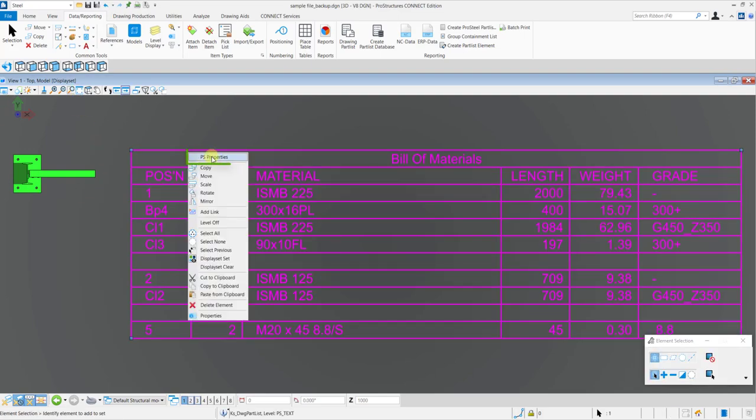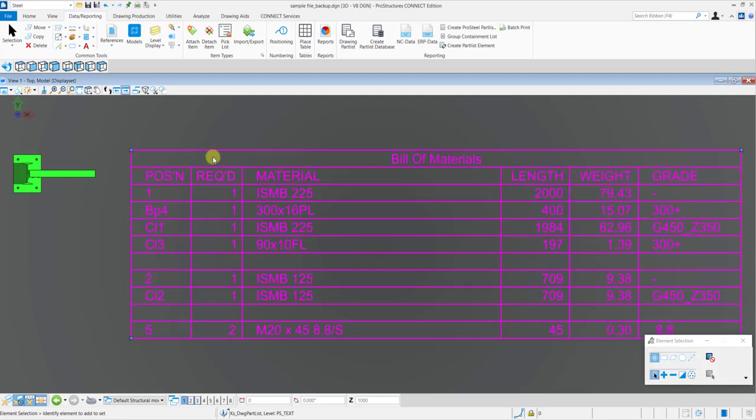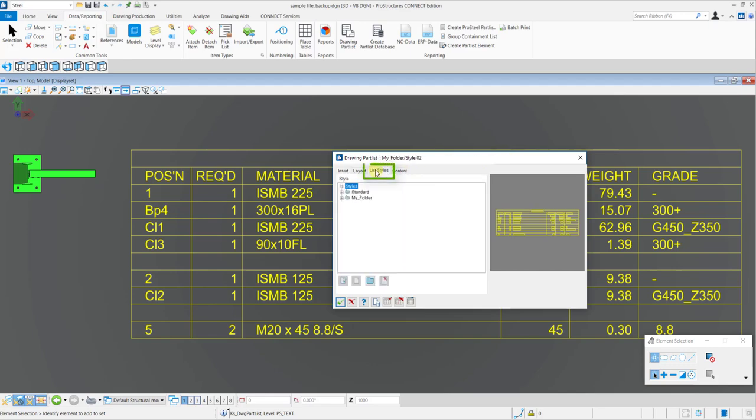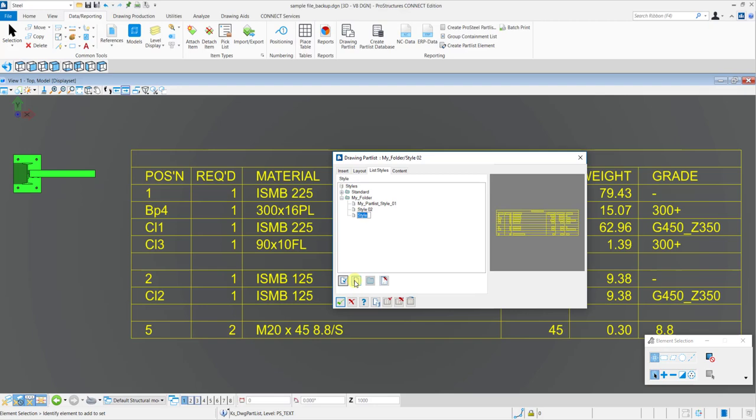In the part list, you need to select the PS properties and then in the list styles, you need to create a new list style of the part list. Give it a new name and then navigate to the Layout tab.